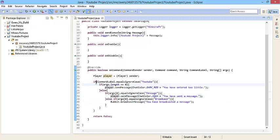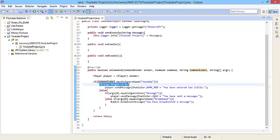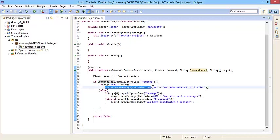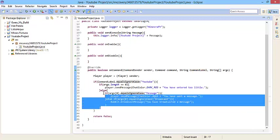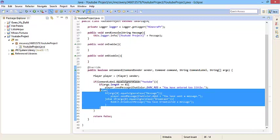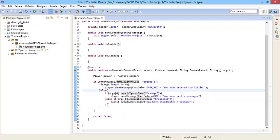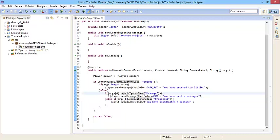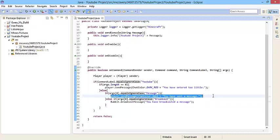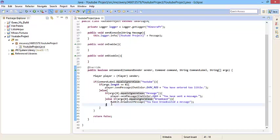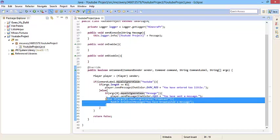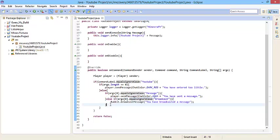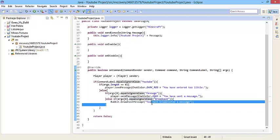Let me explain. If the command is equal to YouTube, and if the args are equal to zero, then the player will get sent a message in chat color dark red. If the first argument is equal to message, then the player will be sent a message in chat color aqua. But if the first argument is equal to broadcast, then you will broadcast a message, you have broadcast a message.